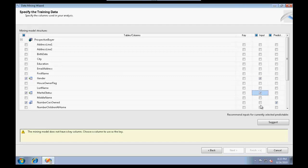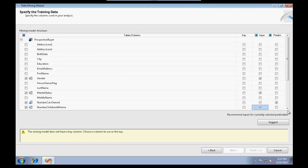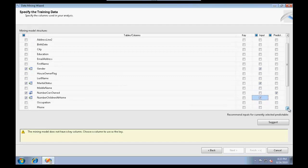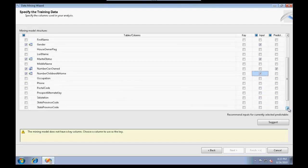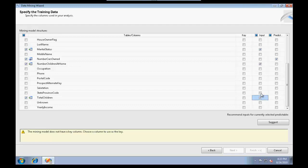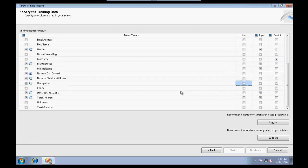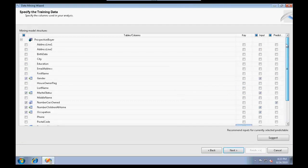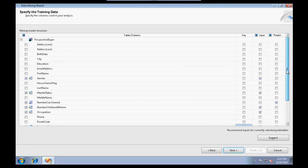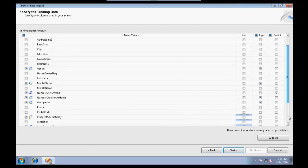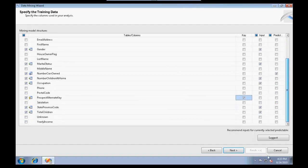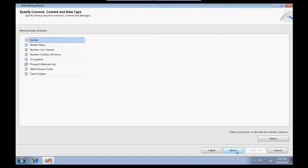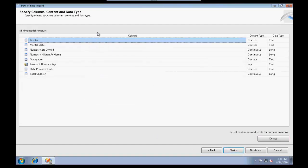I need to predict the number of cars owned. For inputs I need the gender, marital status, number of children at home, total children, state province code, and the occupation. I'll give it the prospect alternate key.